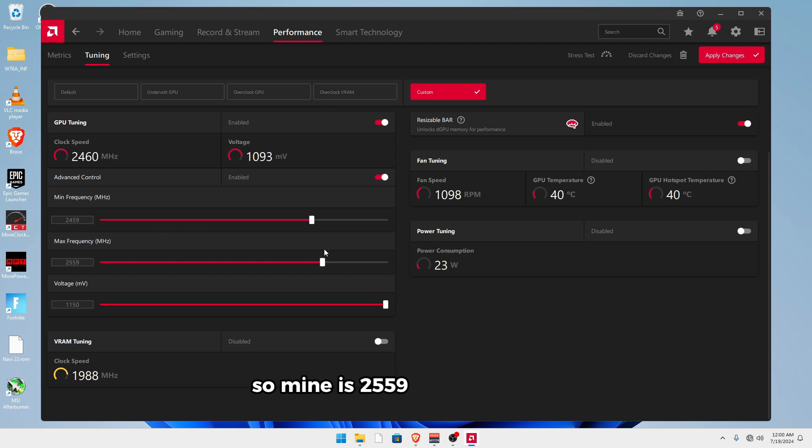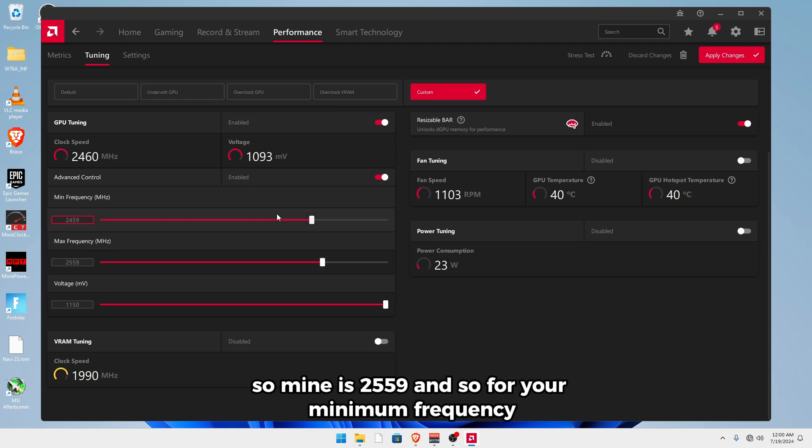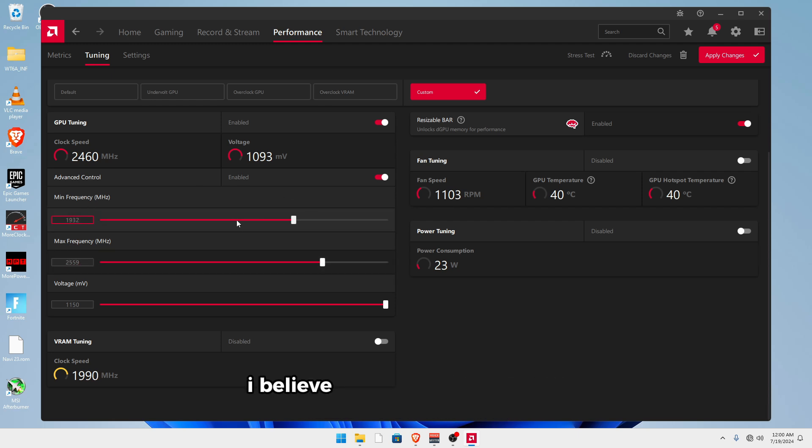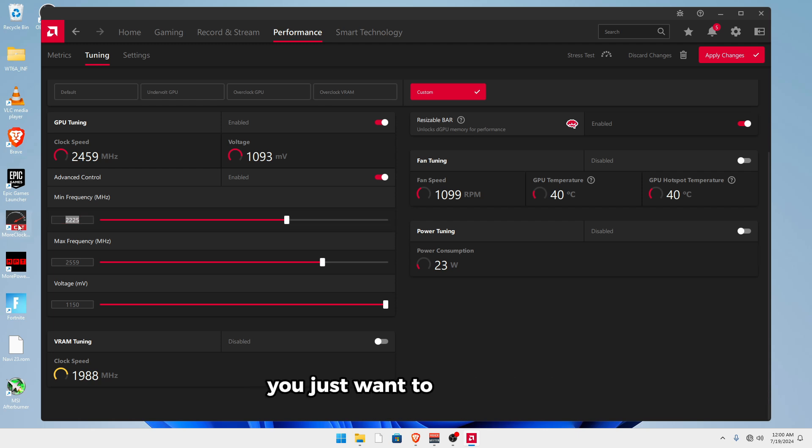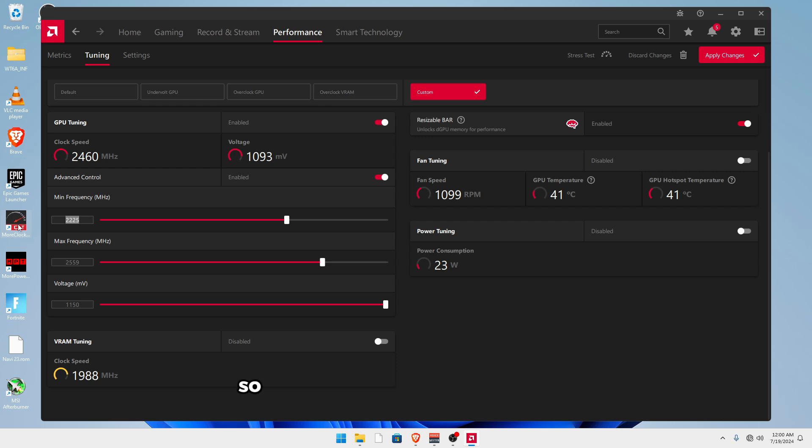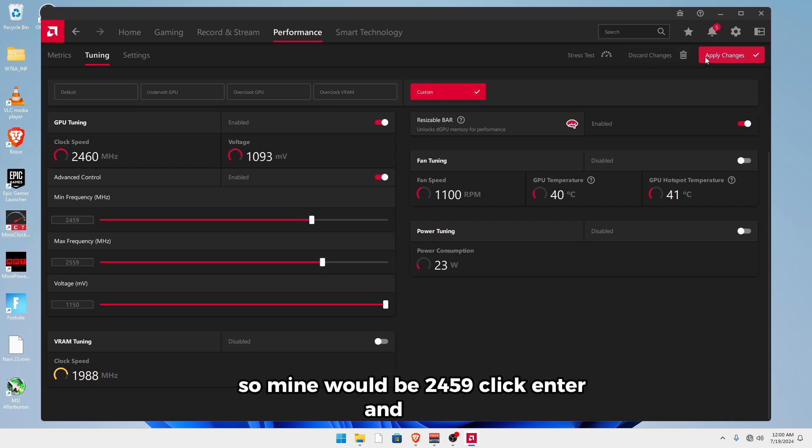So mine is 2559. And so for your minimum frequency, I believe it's set like somewhere down here, you just want to type in 100 below your maximum. So mine would be 2459. Click enter and apply.